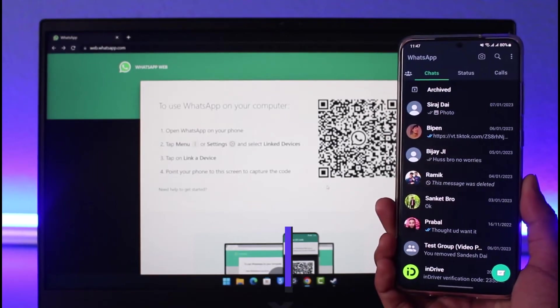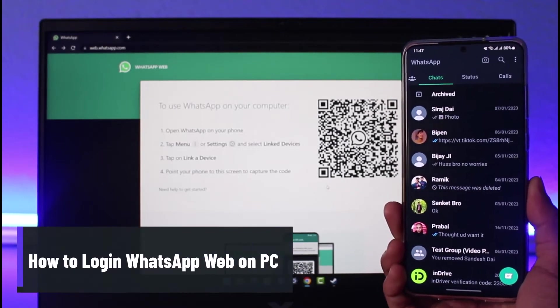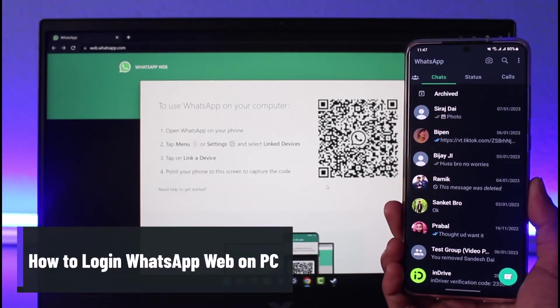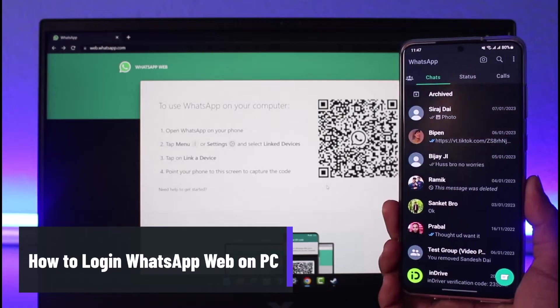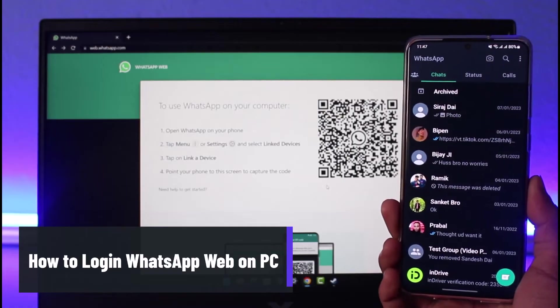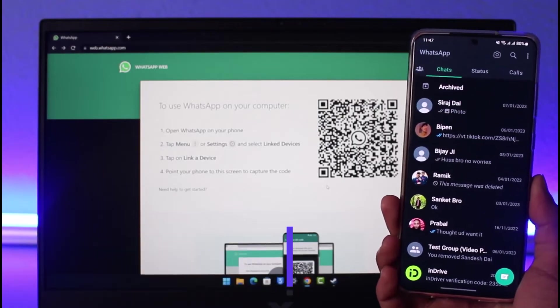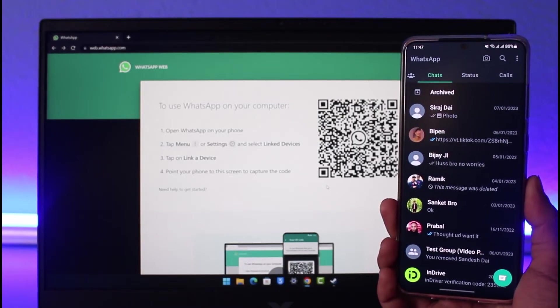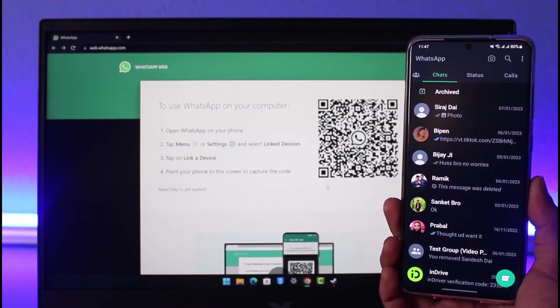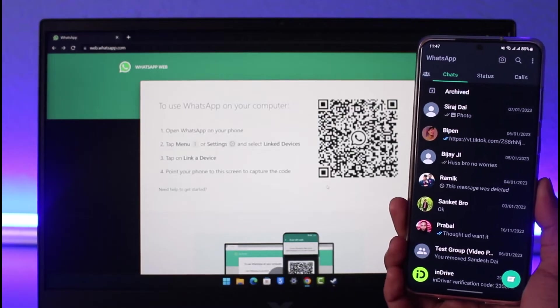How to log into WhatsApp Web on your PC. Hey everyone, welcome back to our channel App Guide. In today's video I'll show you how you can log into WhatsApp Web on your PC, so make sure to watch the video till the end.